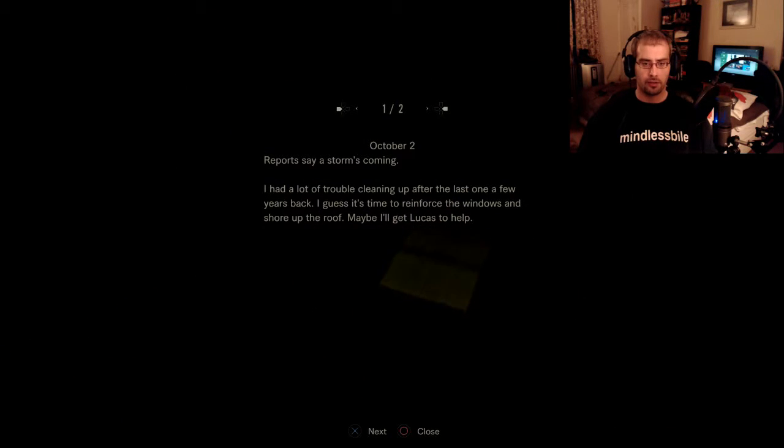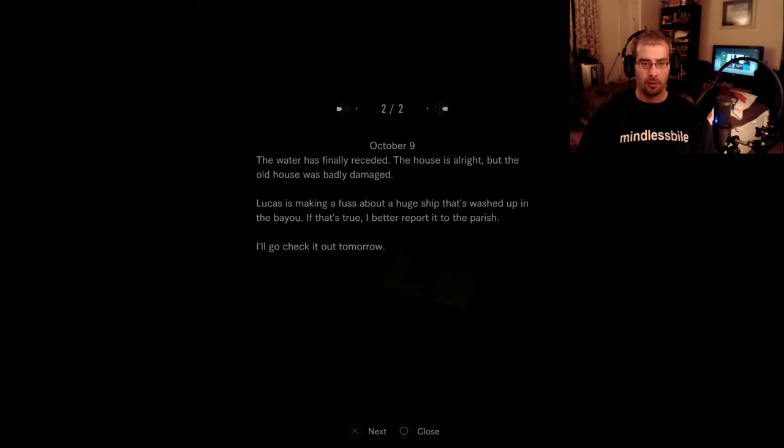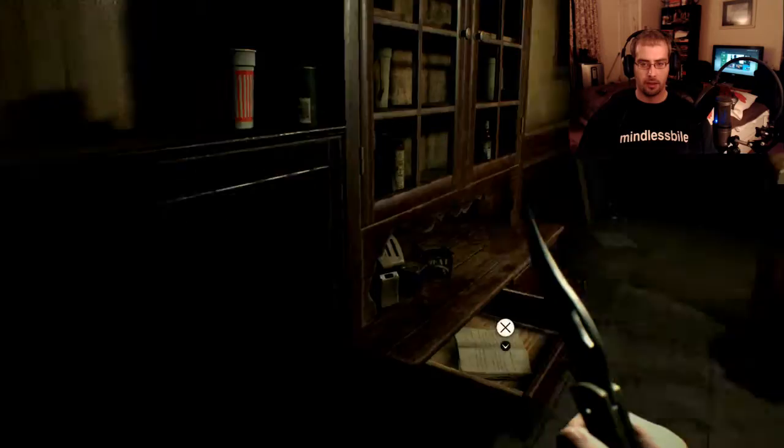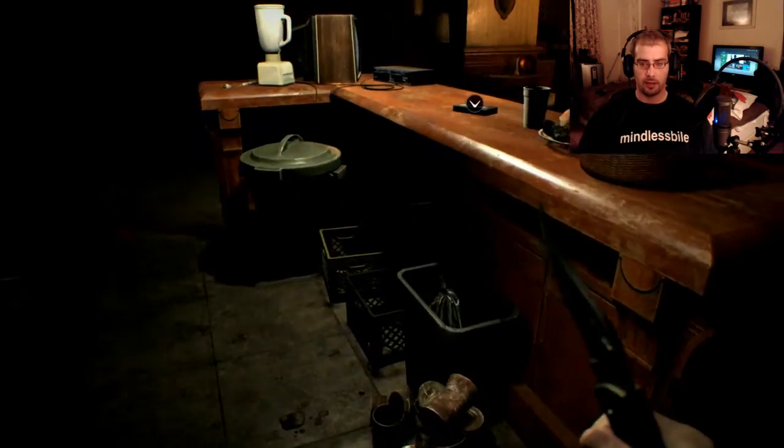Should have stopped off and loaded off our items. Port safe store is coming. I had a lot of trouble cleaning up after the last one a few years back. I guess it's time to reinforce the windows and shore up the roof. Maybe I'll get Lucas to help. The water has finally receded. The house is alright but the old house was badly damaged. Lucas is making fuss about a huge ship that's washed up in the bayou. If that's true, I better report it to the parish. I'll go check it out tomorrow. I'm starting to wonder what came on that ship now.